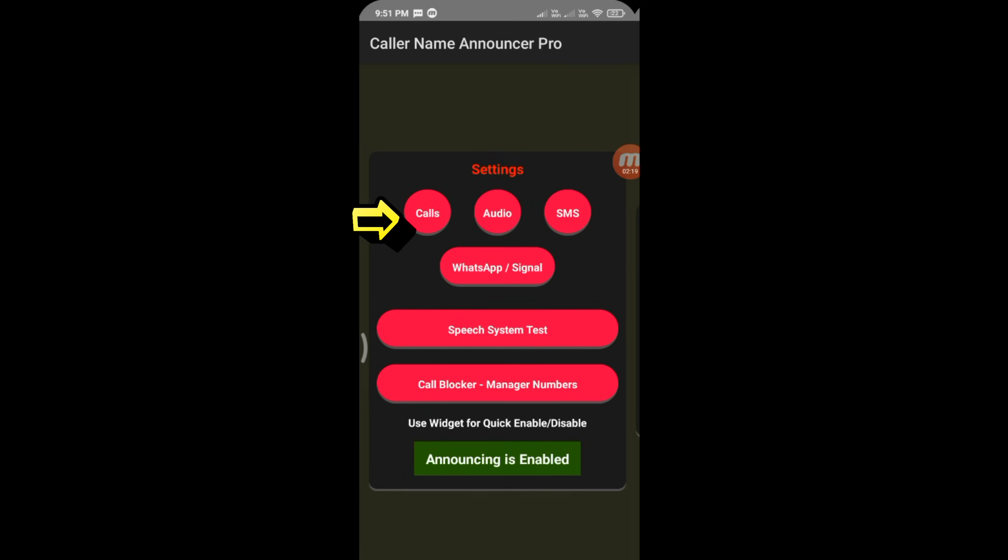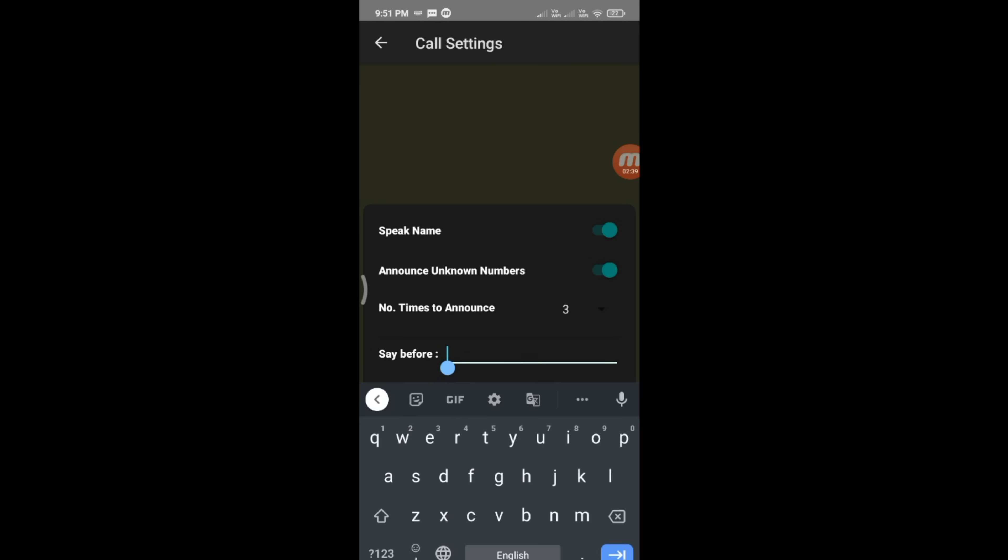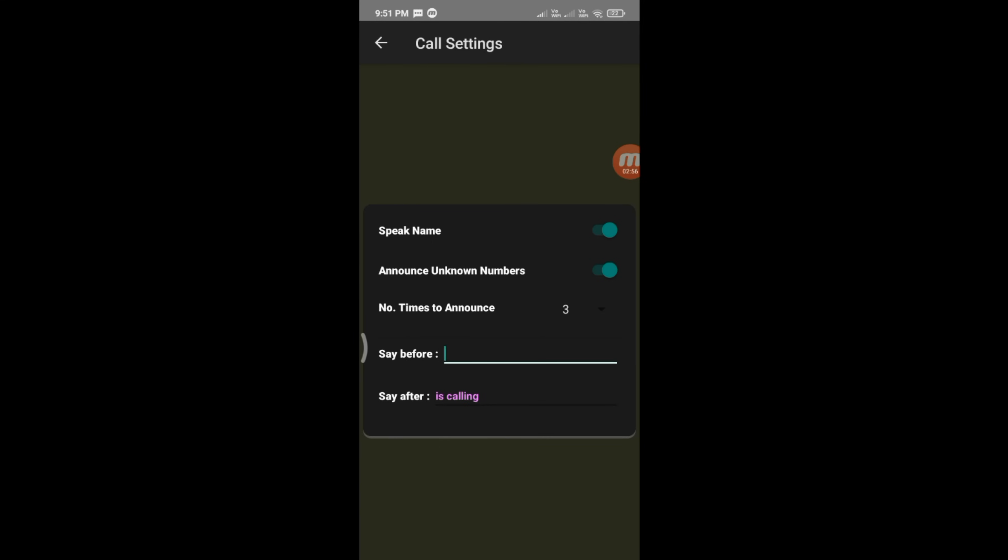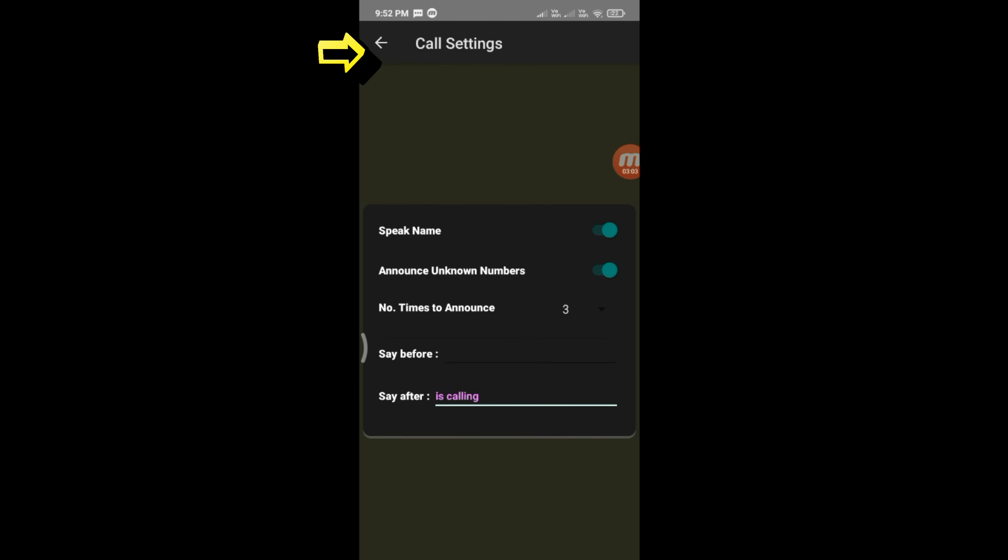Click on Calls, set up the number of times to announce, Say Before Name, and Say After Name. Go back when done.